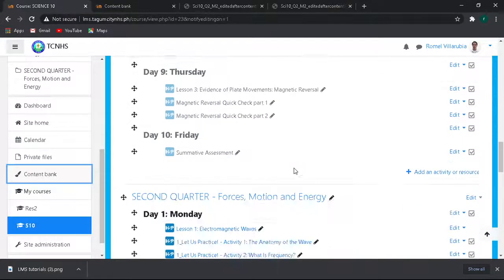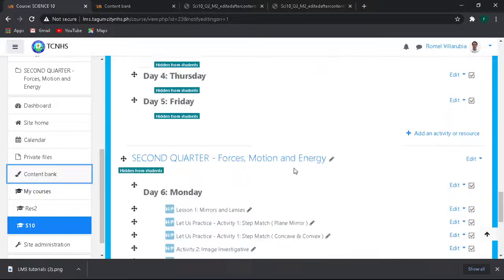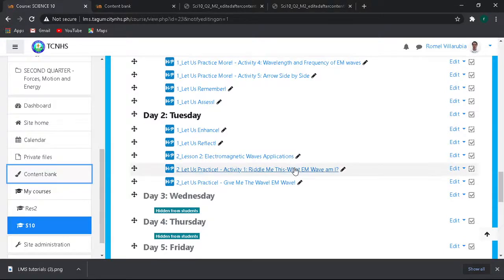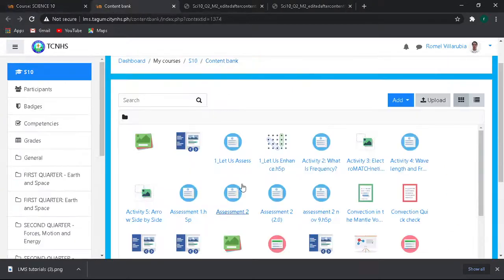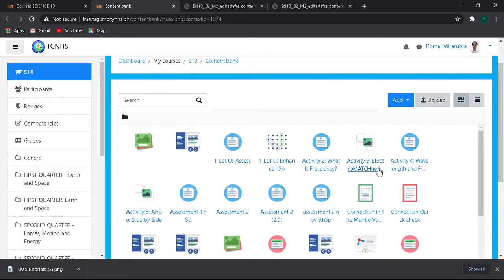You need your LMS of course, you need your Elements, and just turn editing on if it's off. Then let's go directly to our lesson. We have to go to the content bank, just click this one and it will pop up like this.